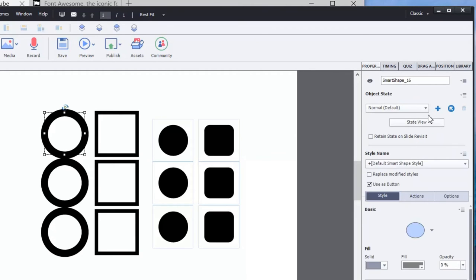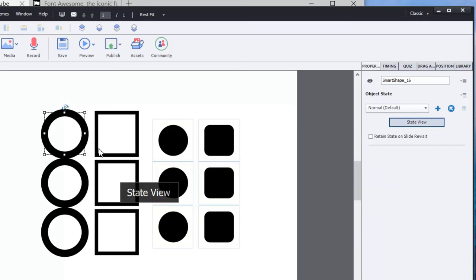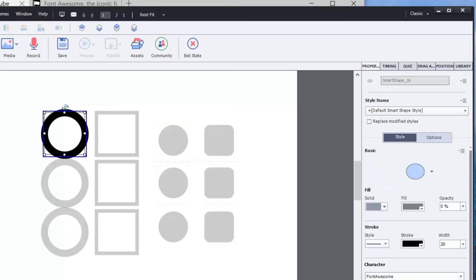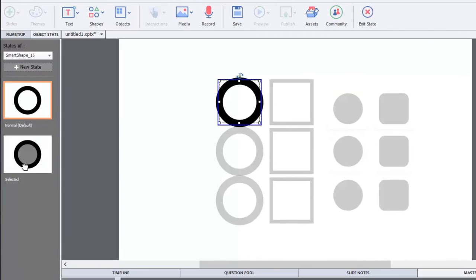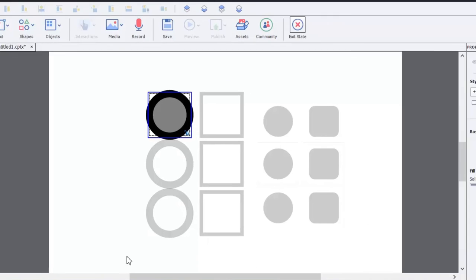Now this is simply a smart shape, and I've checked off 'use as button'. In this particular instance, I've deleted the inbuilt states of rollover and down states which is typical for a button, and replaced those with a state that I've called selected. And that simply fills in the